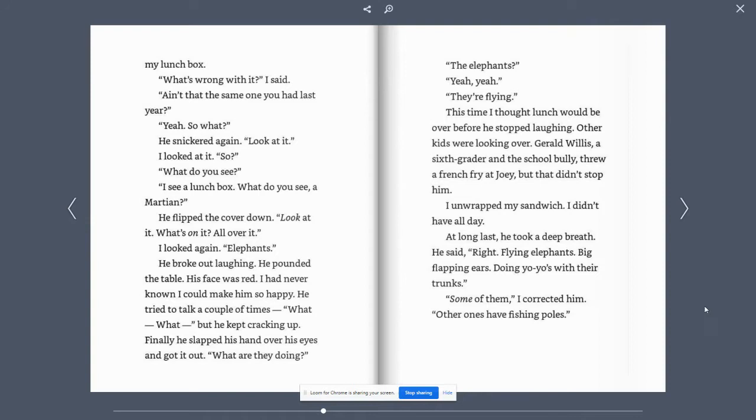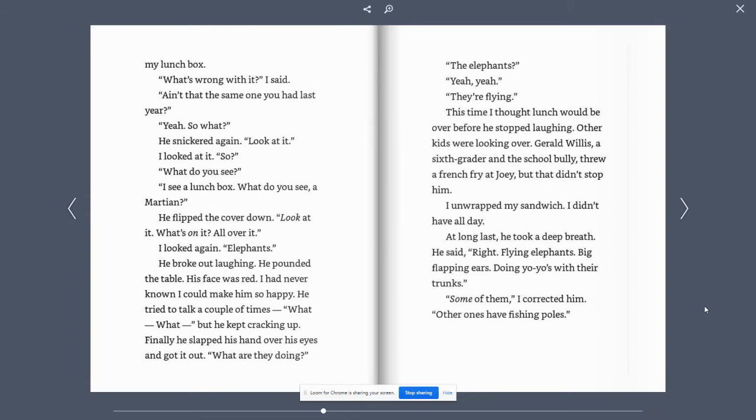I looked again. Elephants. He broke out laughing. He pounded the table. His face was red. I had never known I could make him so happy. He tried to talk a couple of times. What? What? He kept cracking up. Finally, he slapped his hand over his eyes and got it out. What are they doing?